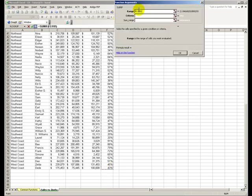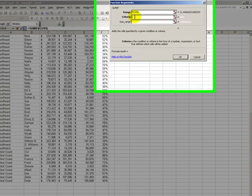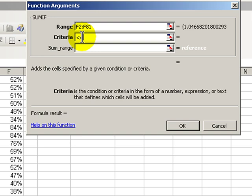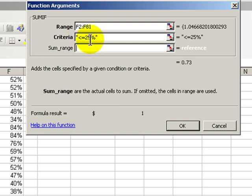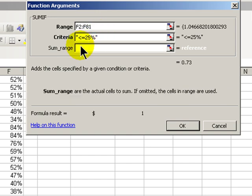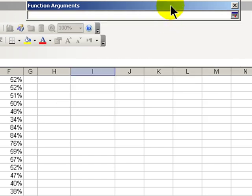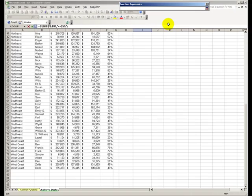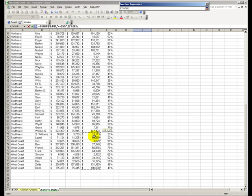And now the criteria, let's type this in, less than or equal to 25%. And notice that Excel included the criteria within quotation marks. And then the range to be evaluated is going to be column E. Column E.